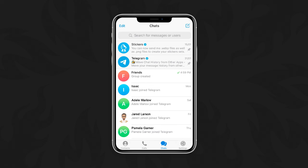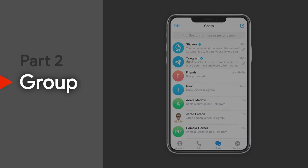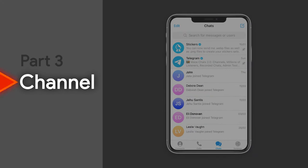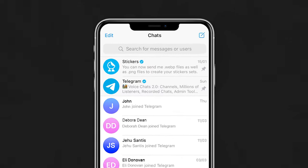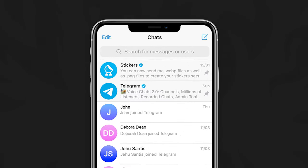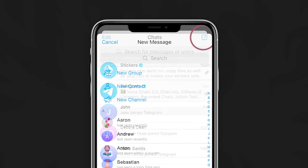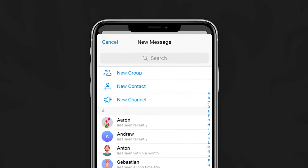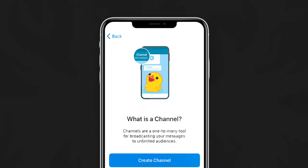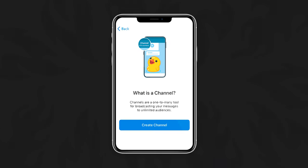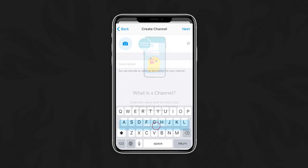But let's say you have 200,001 friends. Don't worry. Telegram's got you covered with Telegram channels. Select the New Message icon in the Chats tab here. Now choose New Channel. A brief message will appear explaining what a channel does. Tap Create Channel to get started.